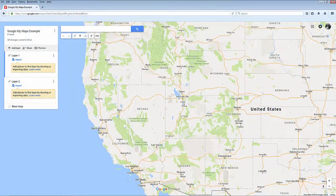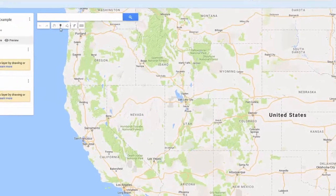Adding pins is how you identify specific locations that you want to highlight on your map. There are two ways you can add a pin.